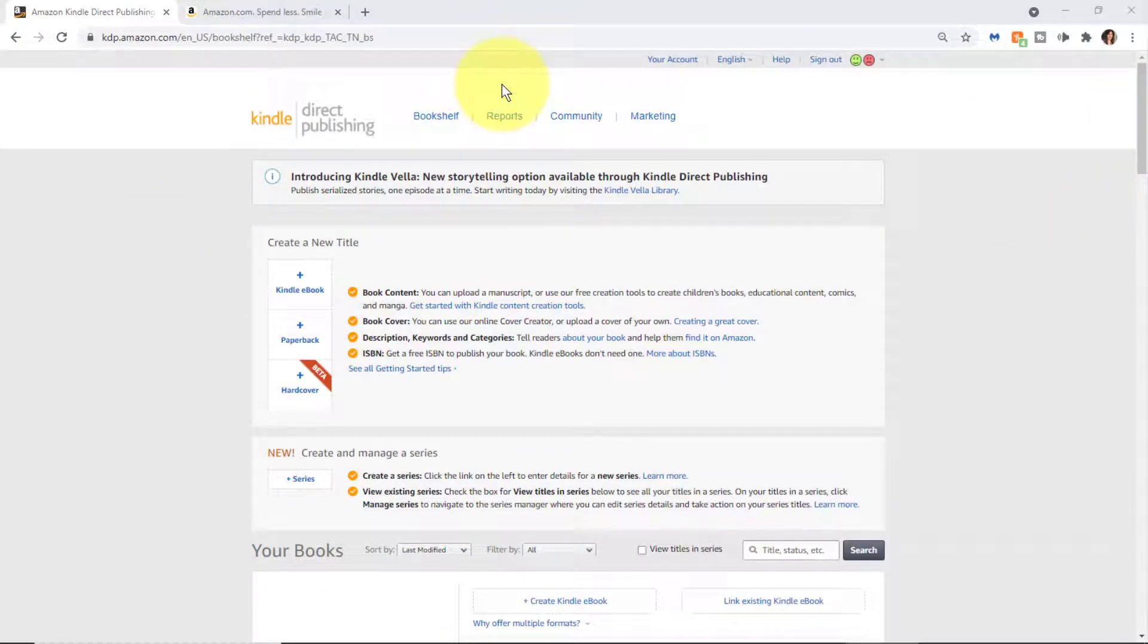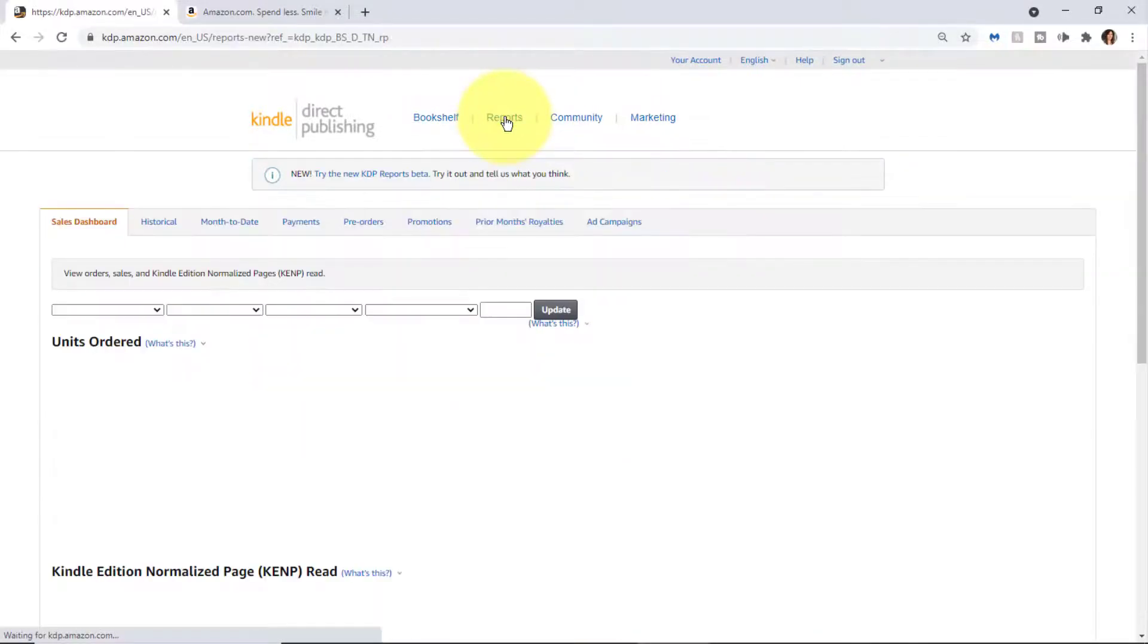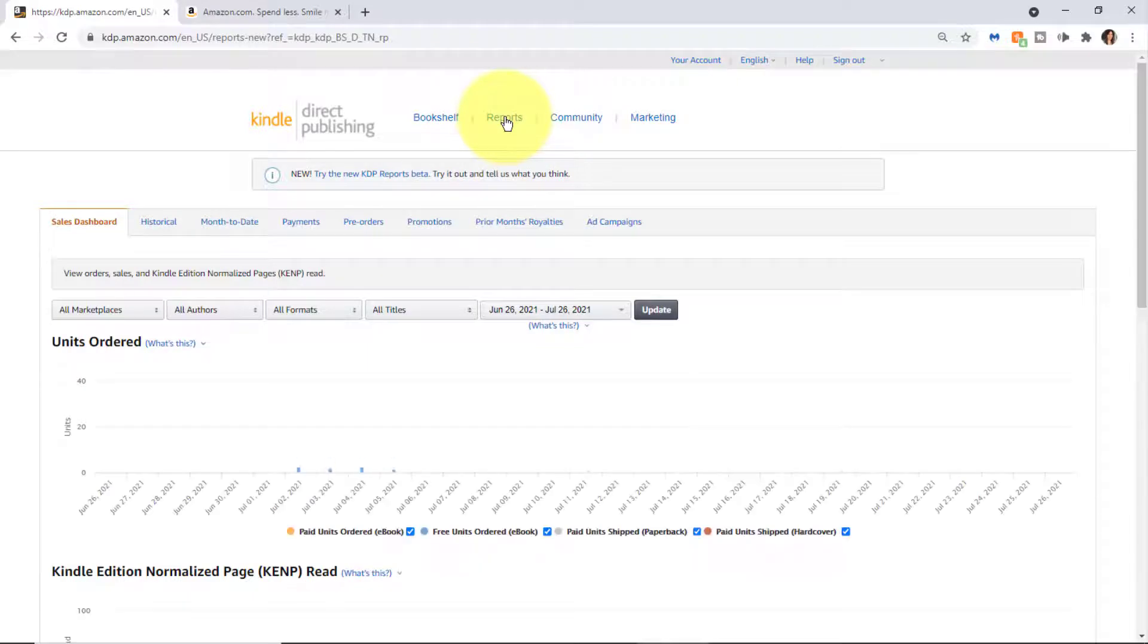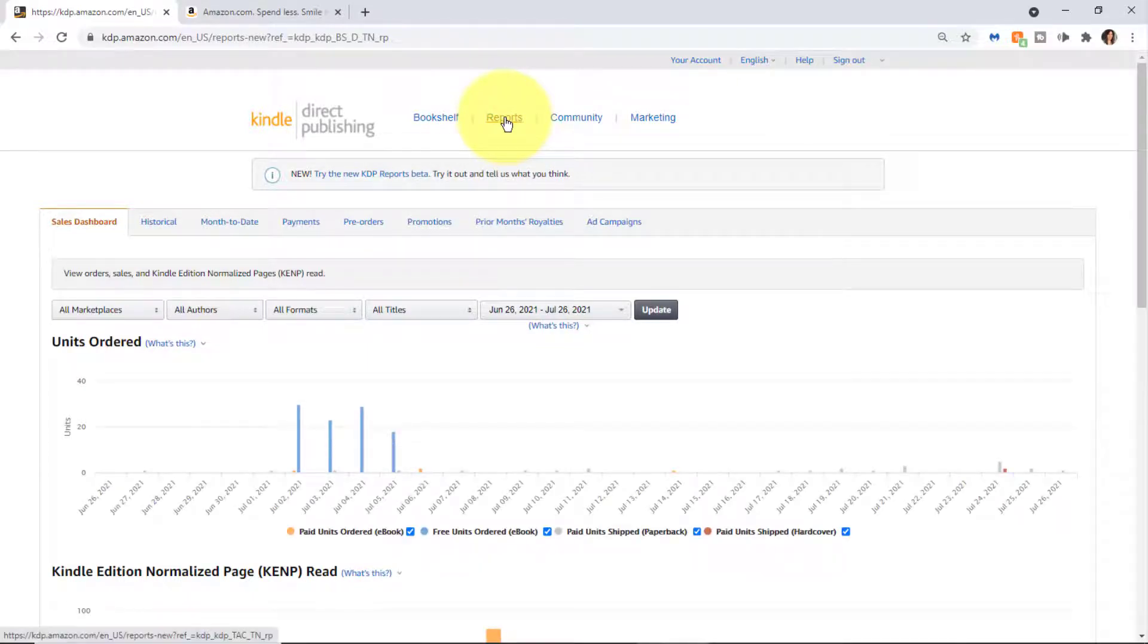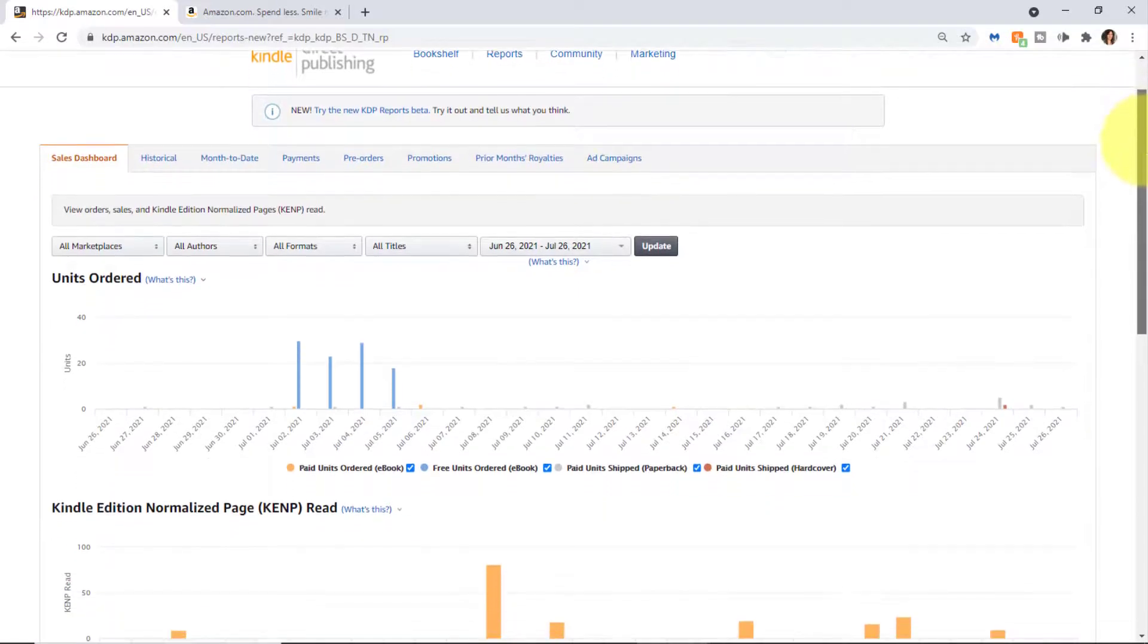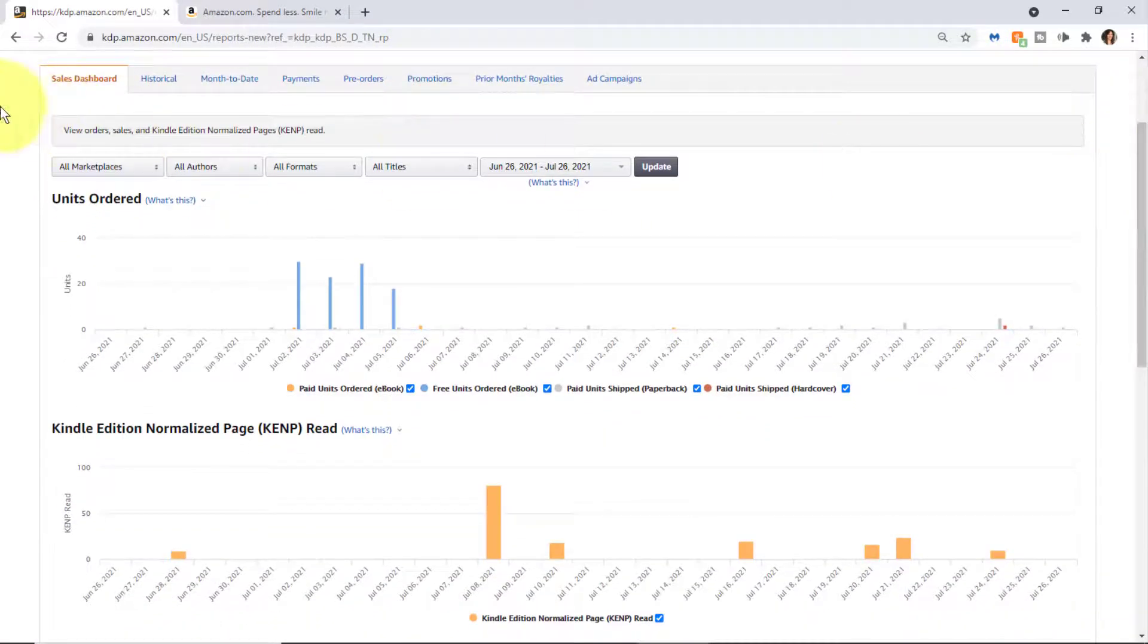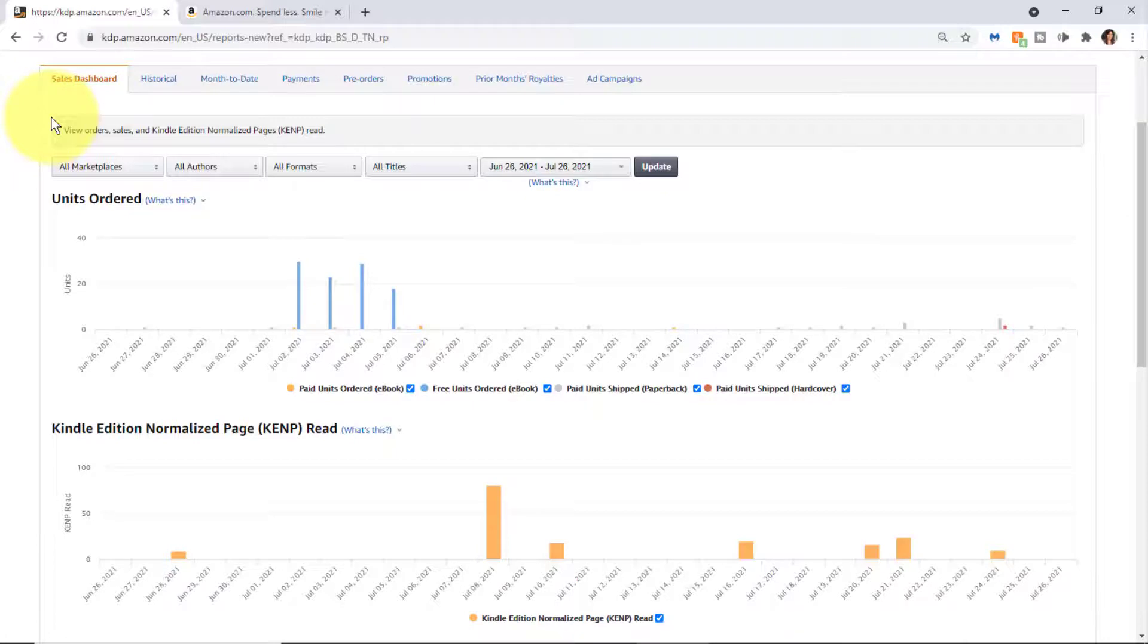The next topic is Reports. I do have a separate video with further details on all the different types of reports, but I am going to provide an overview. If we scroll down, you'll see that the first type of report is your Sales Dashboard. When you're just starting out, you'll definitely want to take a look at your dashboard on a daily basis or periodically to view your sales.